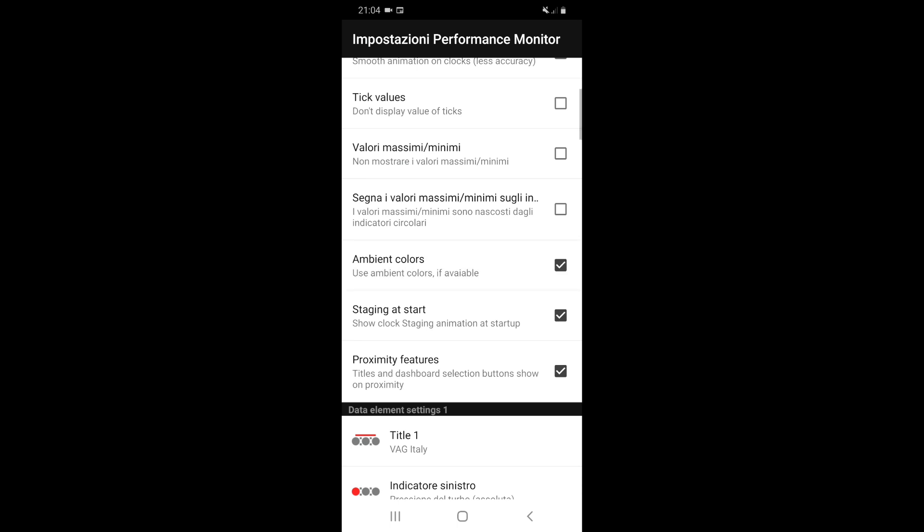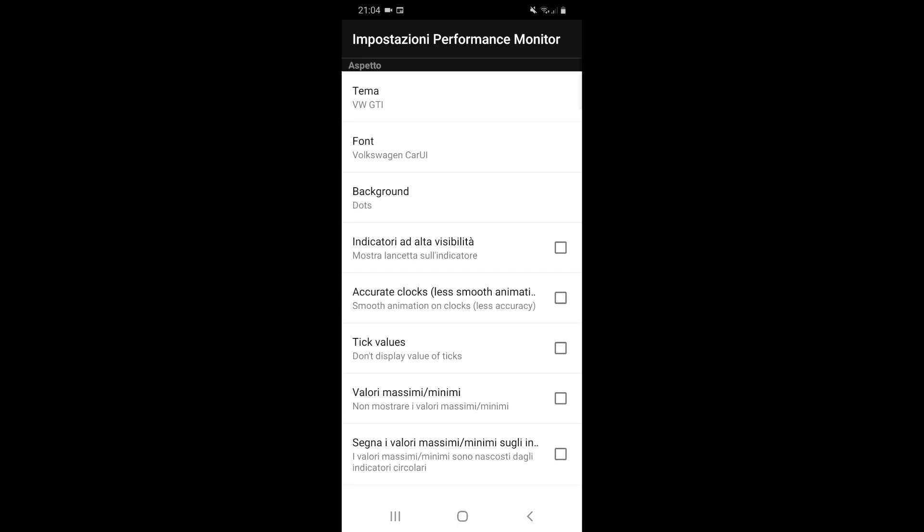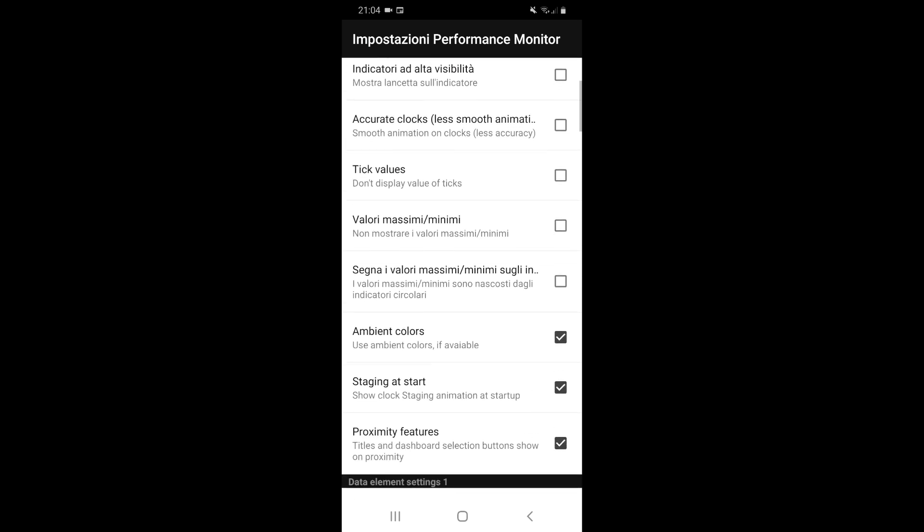Then there are many other parameters related to the tick value, to the max and mean. You see the ambient color to select. There is also the proximity sensor - you can activate or deactivate if you don't like that every time you go with your hand near the radio it changes the view. You can disable the proximity.